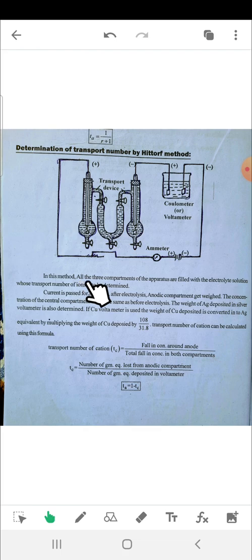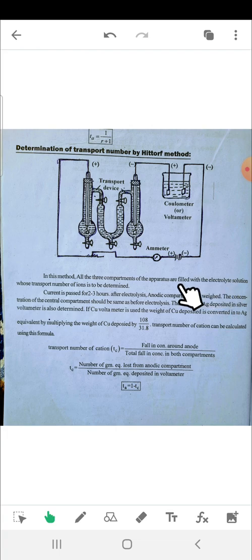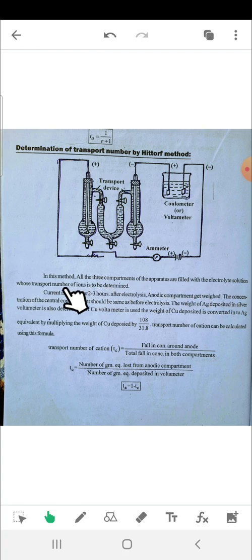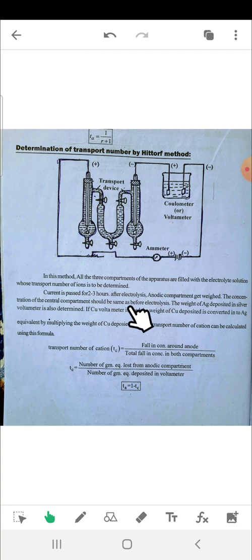In this method, all three components of the apparatus are filled with the electrolyte solution whose transport number of ions is to be determined. Current is passed for two to three hours.